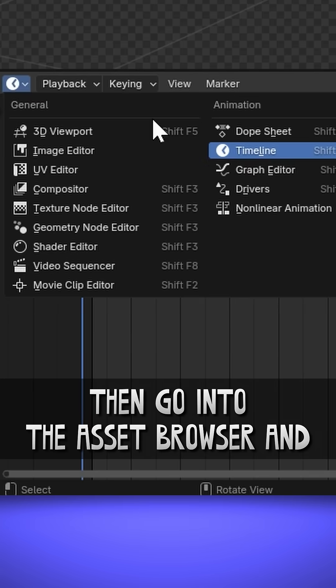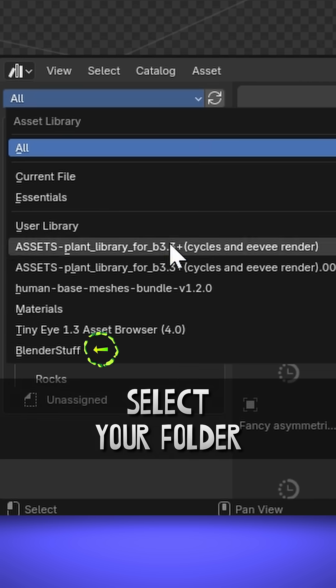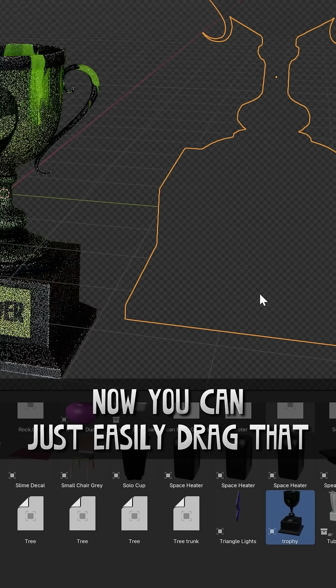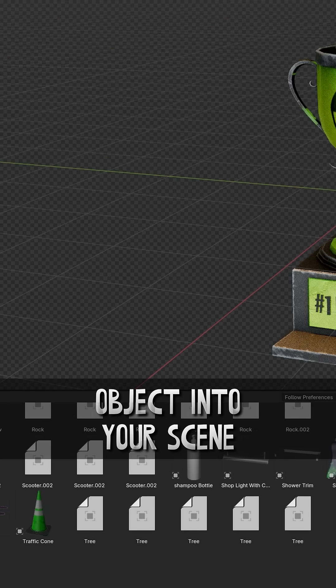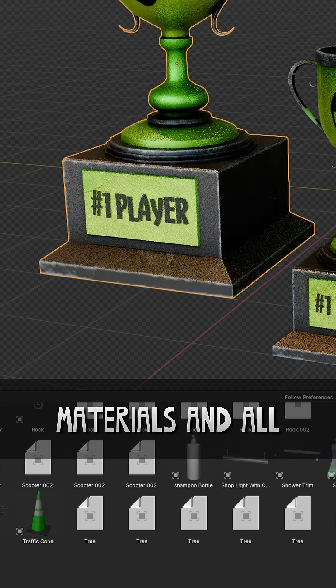Then go into the Asset Browser and select your folder. Now you can just easily drag that object into your scene, materials and all.